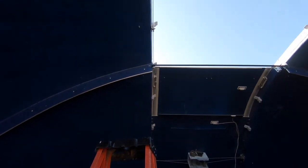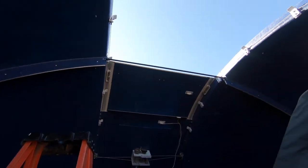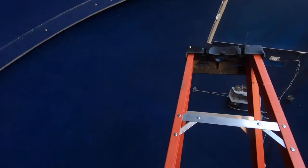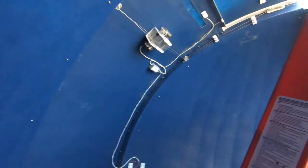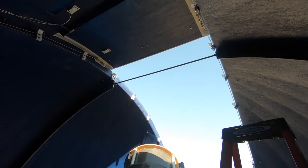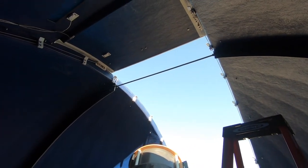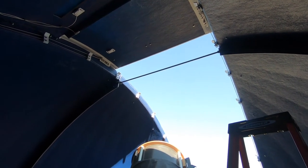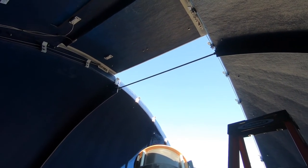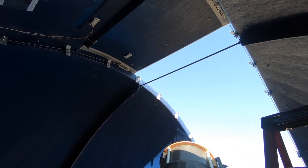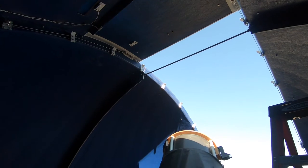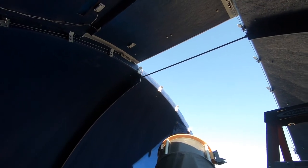So I've got the spreader bar in place. We'll get maybe a better view of it. There you can probably see it a little bit better going across. That's a 5 eighths inch threaded rod and I've got brackets on both sides. We'll go out and take a look.